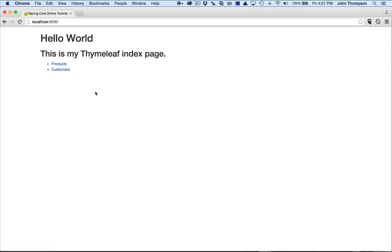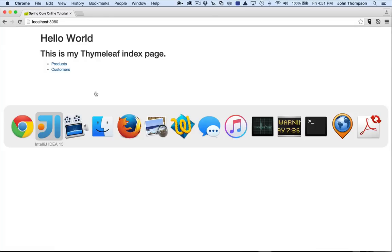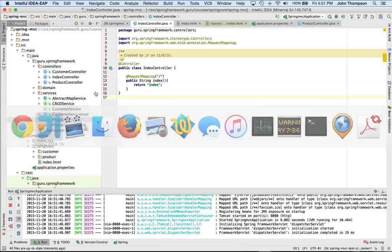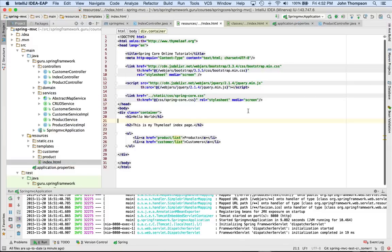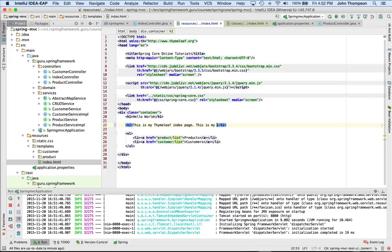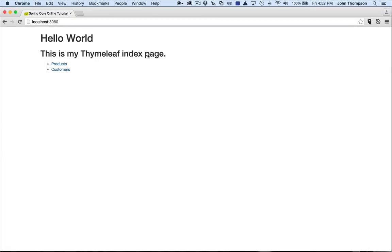So now if I want to go in and make a change to it, I come in and let's make a change to the index page as a Thymeleaf template. And I'm just putting in 'this is my change.' If I come back over and refresh it, nothing happens. Nothing's changed there. And this is because Thymeleaf out of the box is configured to cache the pages. So once the page is rendered, it's going to get cached.